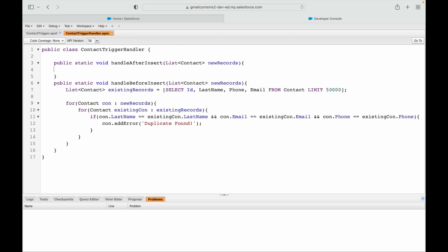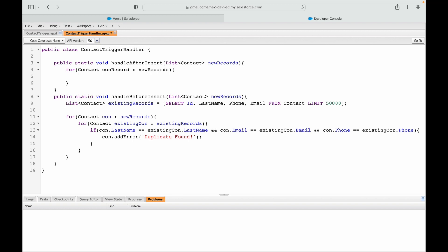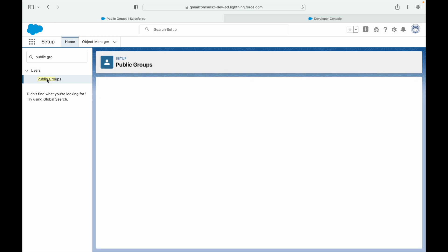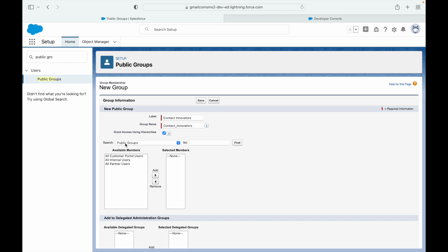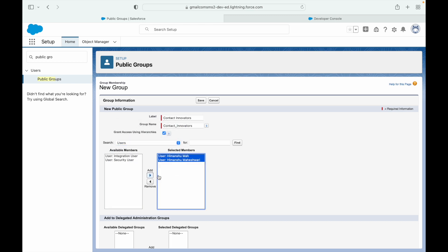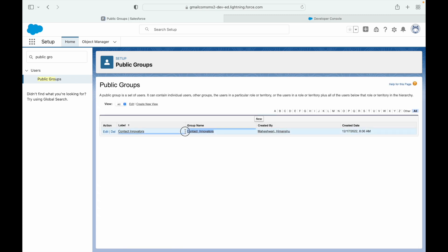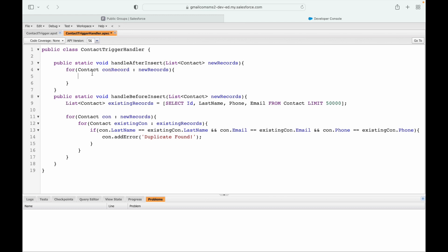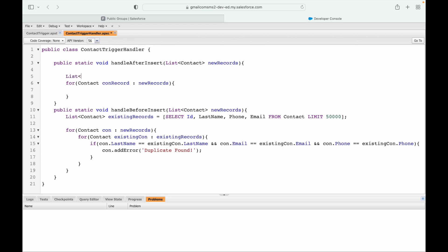The base setup is done. Let's iterate over our records — for each contact record in new records. I want to share each record with people who are part of the Contact Innovators public group. Before writing that code, let's go ahead and create the public group. I'll add myself and one other user to this group and save. The public group is called 'Contact Innovators' with API name contact_innovators, created with two users inside it.